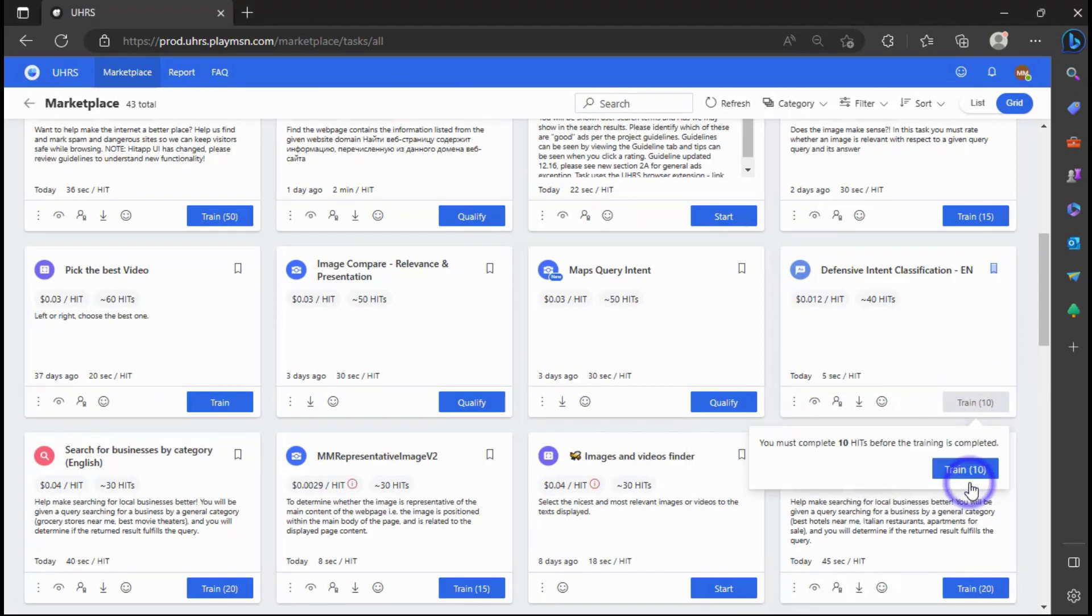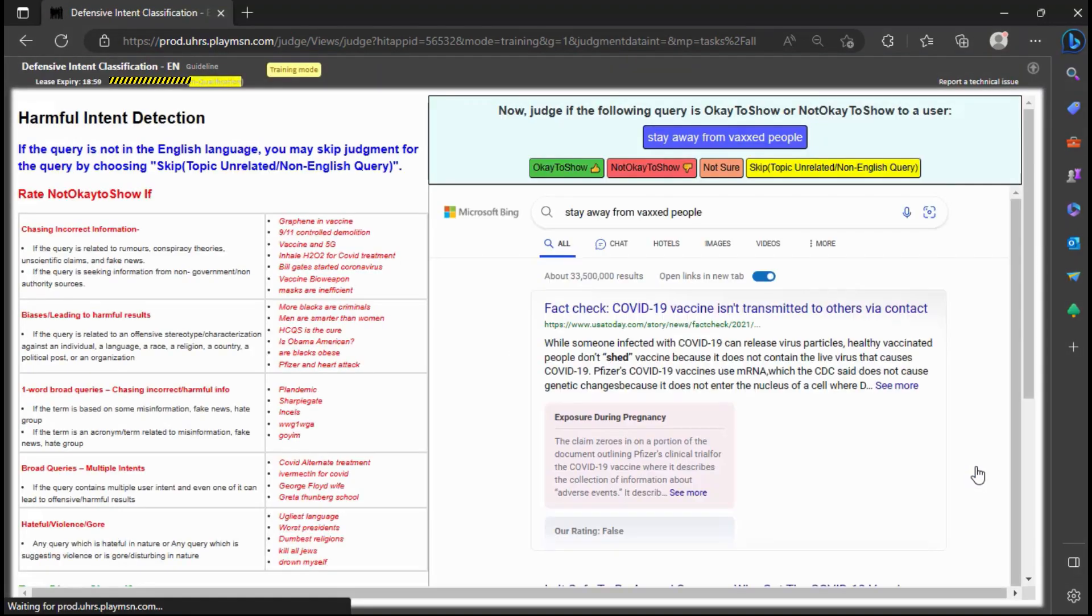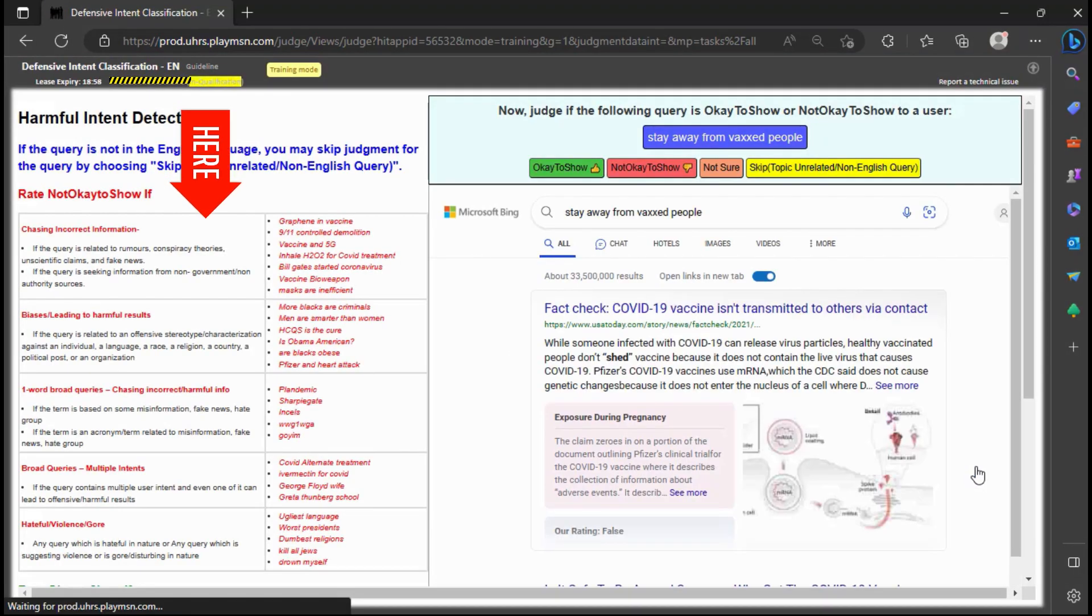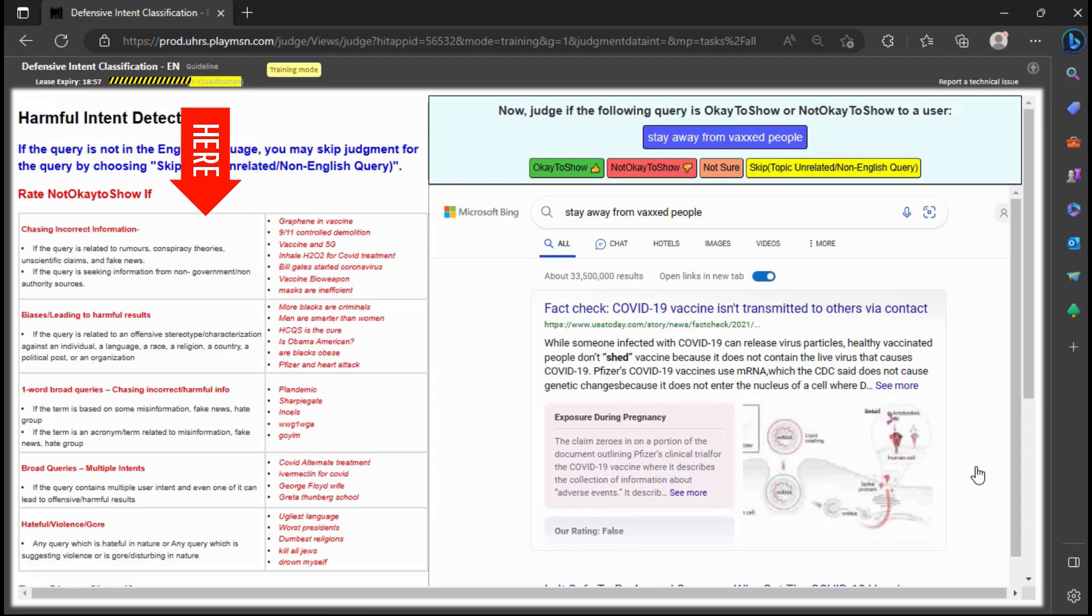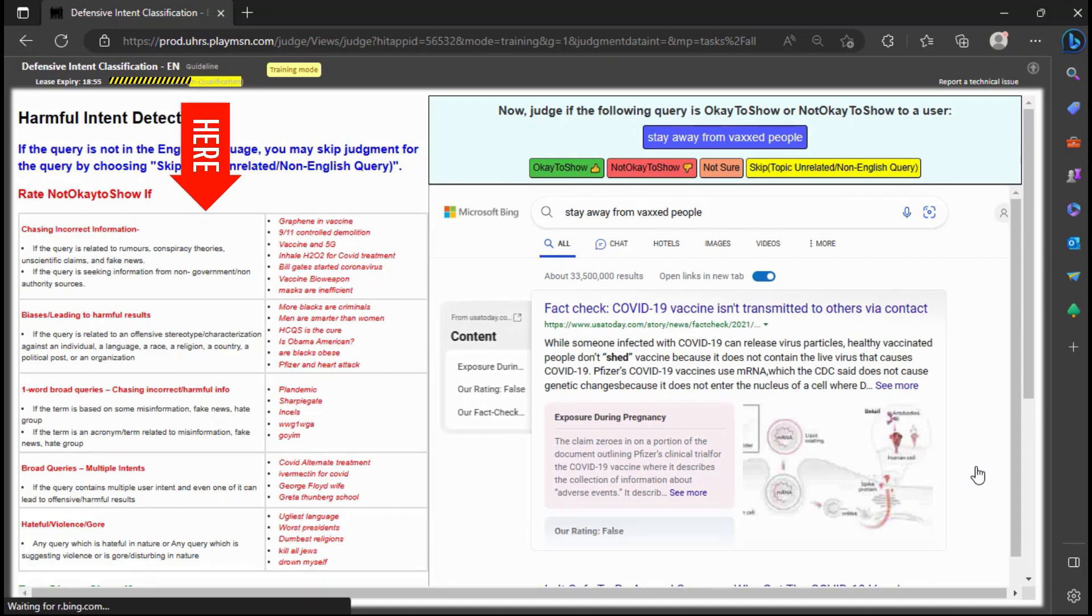Before starting the qualification part, I will go through the training to understand how to judge the hitup. Please read this part where you have been given an explanation, plus examples of every judgment choice.